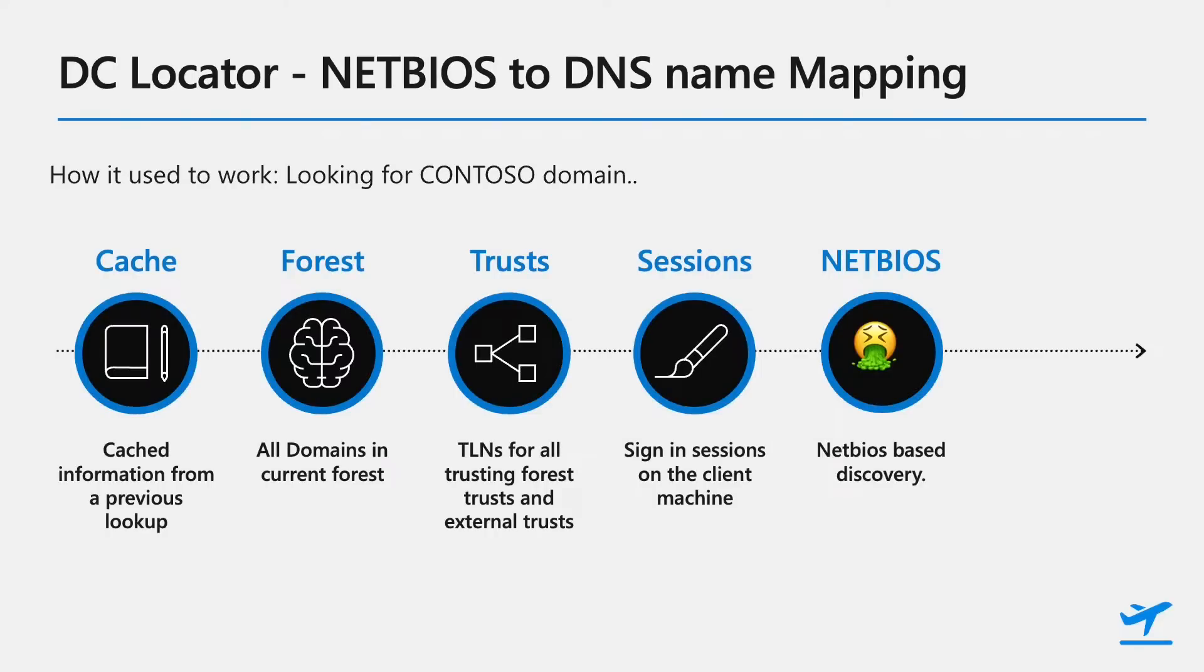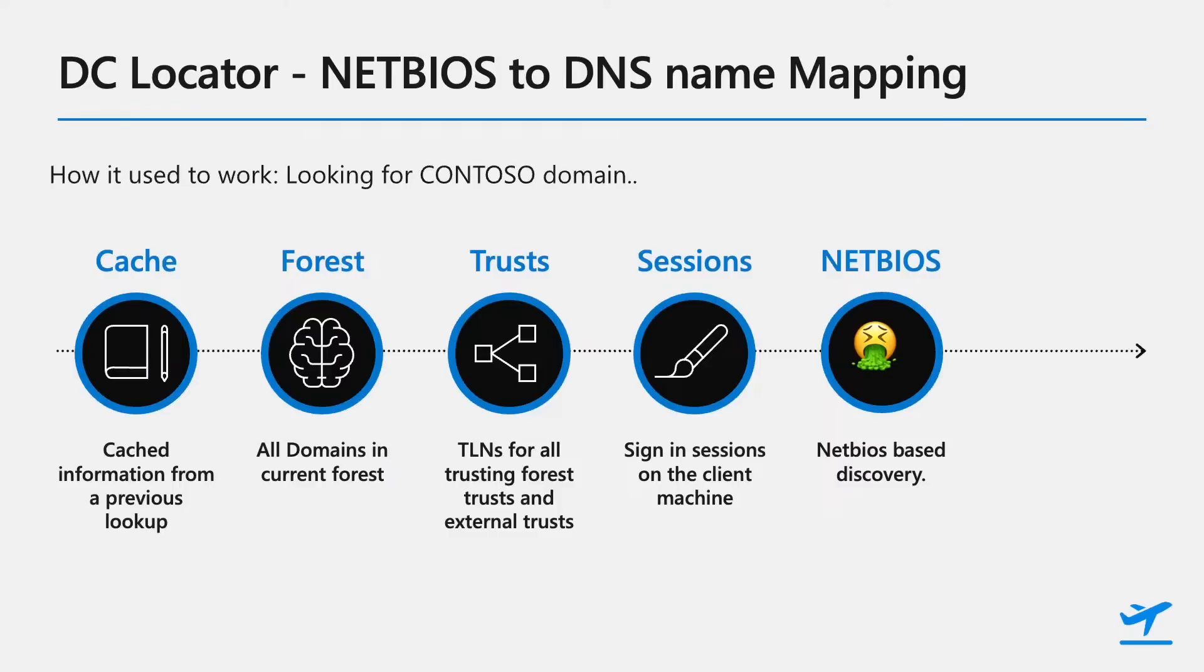So let's take a look how that actually works and how it used to work. So here you can see, for example, the way that it currently works is if we're looking for the domain called Contoso and we're trying to find its DNS name, NetLogon will first look at its cached information from previous lookups that it's already done. If it doesn't find anything there, it will move on to looking at the information it has about the entire forest and all other domains in the forest. If it doesn't find Contoso there, it will look at the trusts that it knows, specifically the top level names of the trusts. So external trusts, forest trusts, and the direct names that it knows about there. If Contoso isn't there, it will then check whether there's anything in the sign-in sessions on the client machine. And finally, if not, it will go out and use the old NetBIOS way of looking for the domain name.